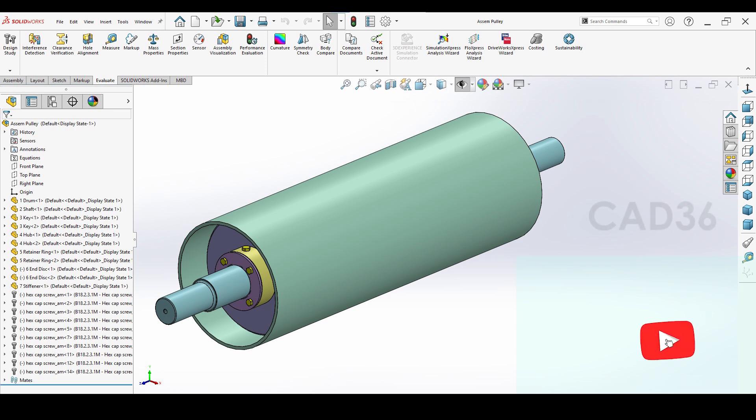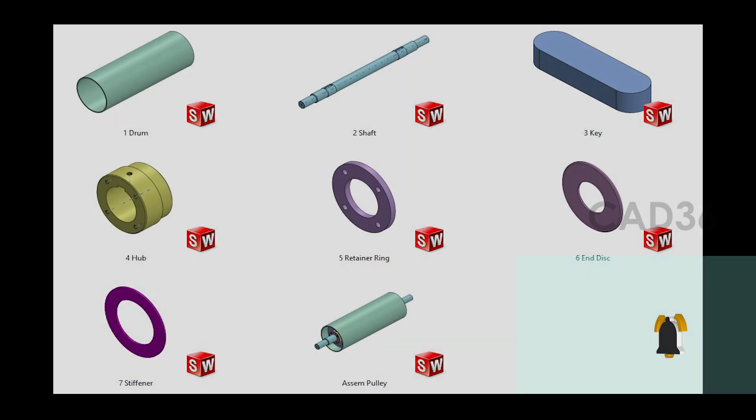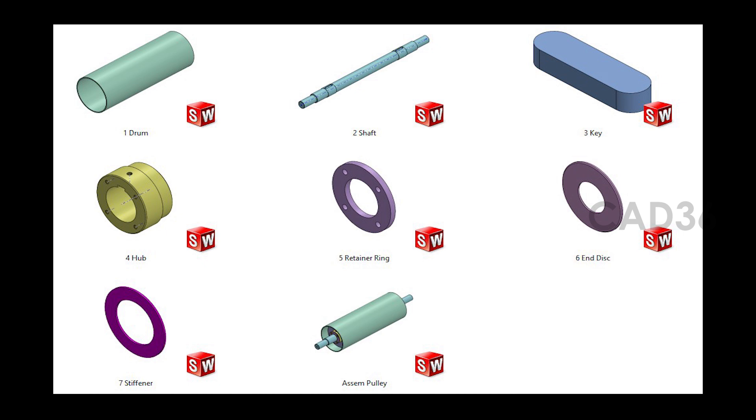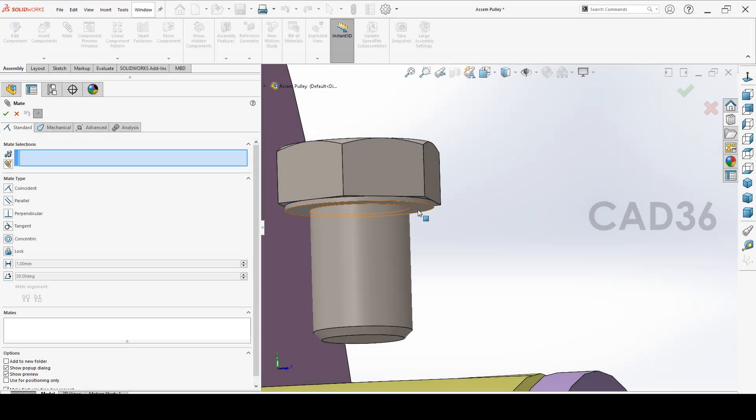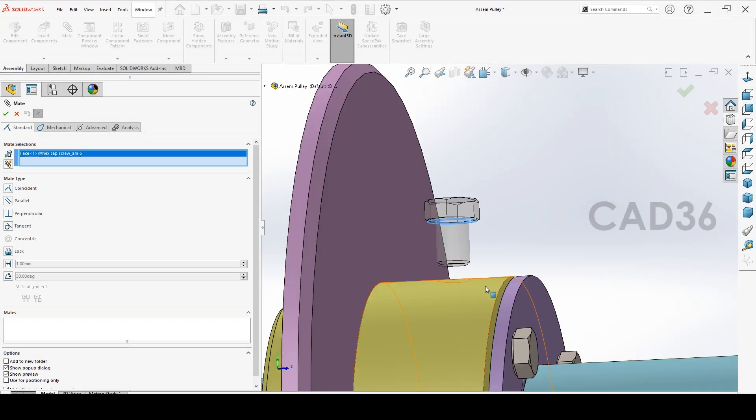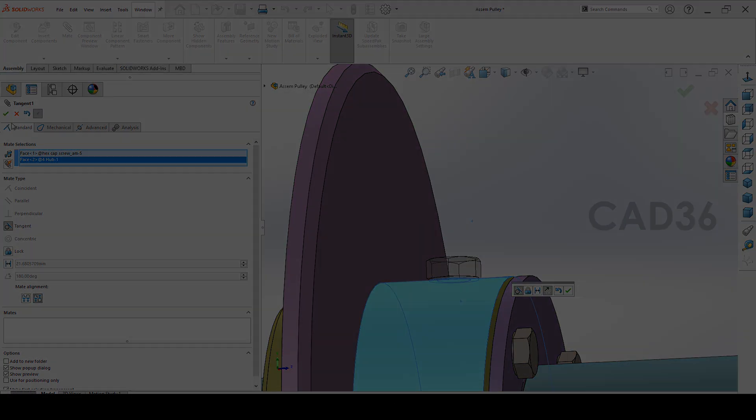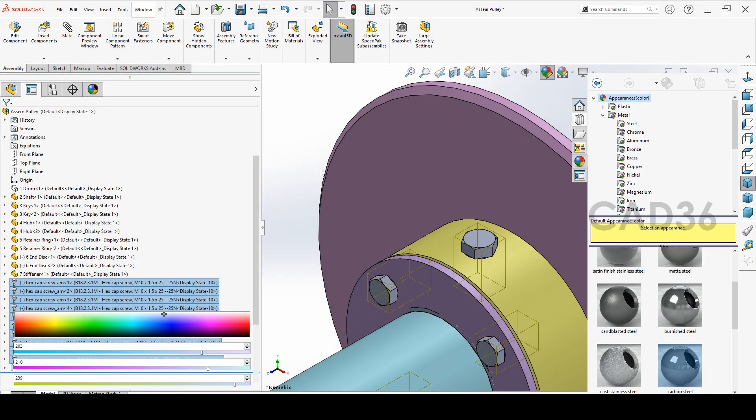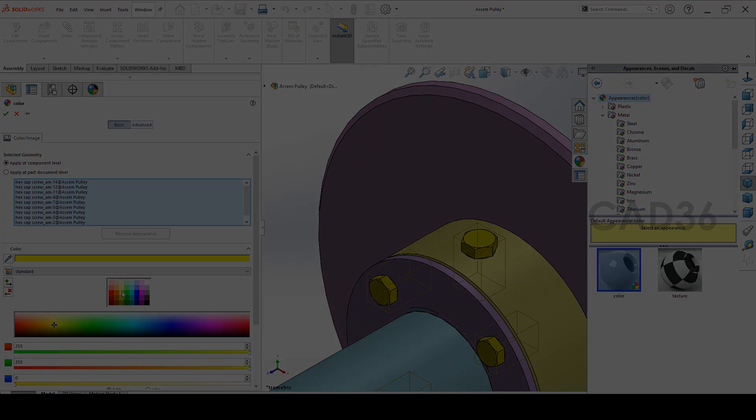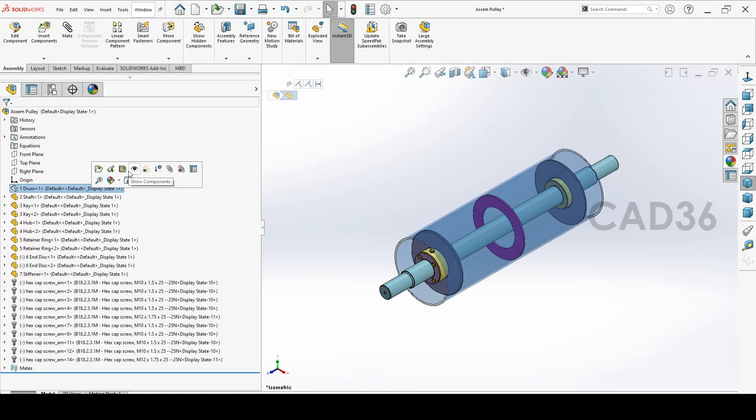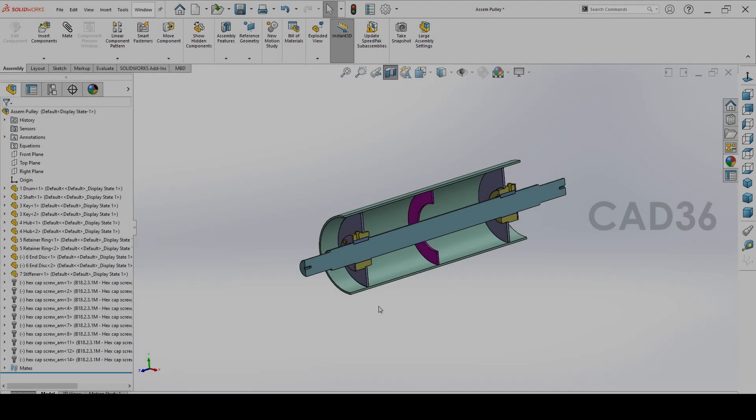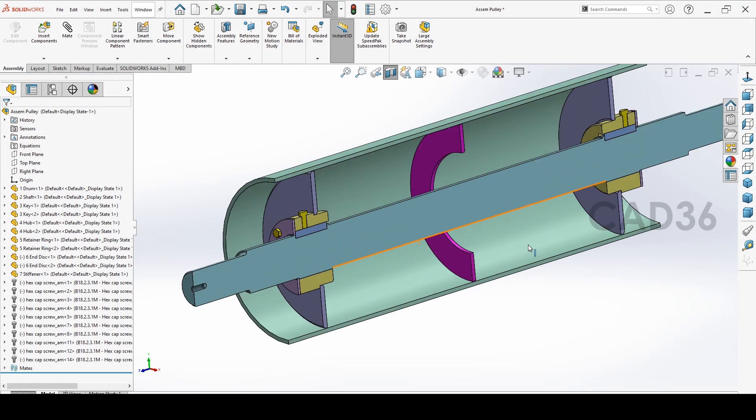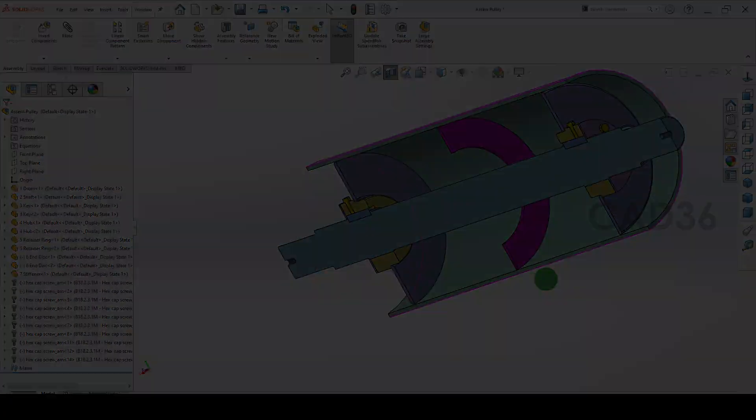How to make a conveyor pulley. These are the parts of the pulley: drum, shaft, key, retainer ring, end disk, hub, everything. We'll see the assembly also, how to make an assembly of the conveyor pulley. We'll see the section, this is how the section looks and this is how the assembly looks.